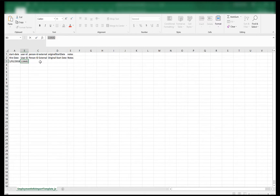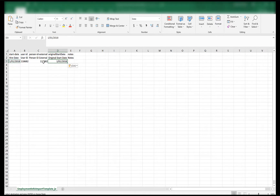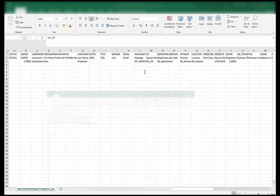My person ID is the same as the user ID. The original start date can be similar to the hire date — usually the original start date can be before the hire date as well, where the employee originally started, or maybe after the hire date in case the employee wanted to postpone the hire date. In the notes I can provide 'employment details import'. I will save this file.